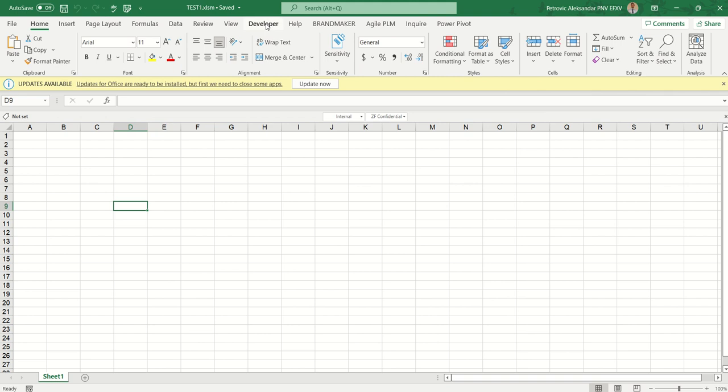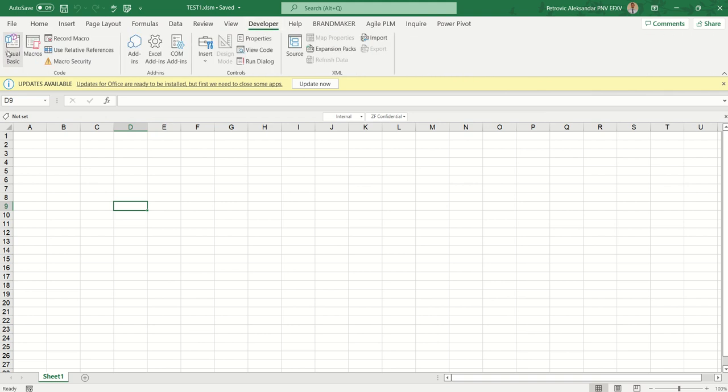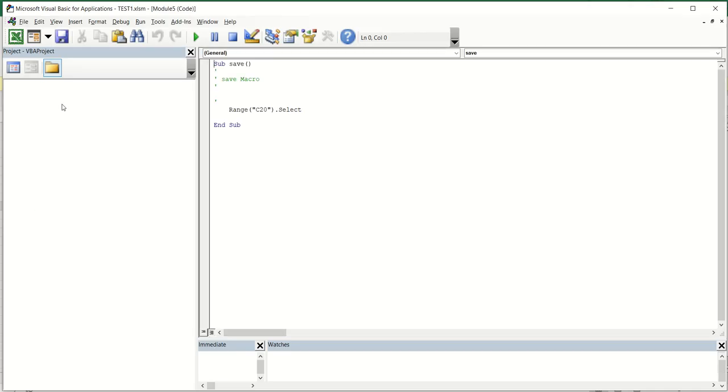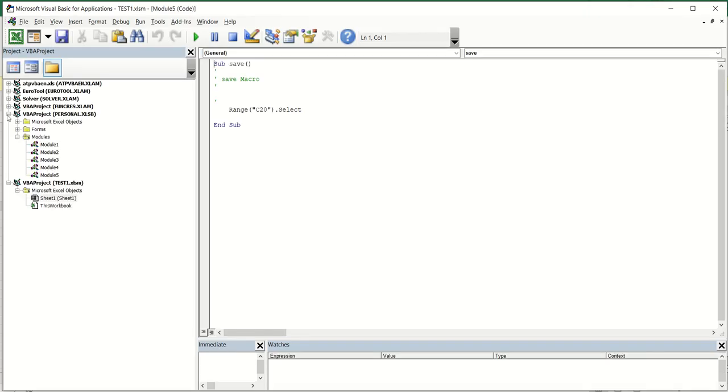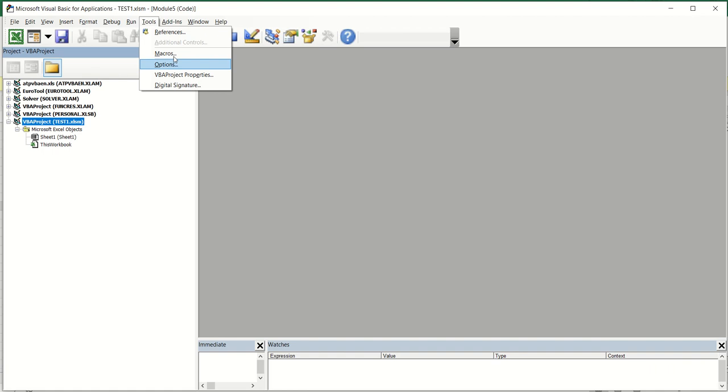When you have developer tab, go on the Visual Basic and first of all that you need to do is to prevent your VBA from modification and make here the password.